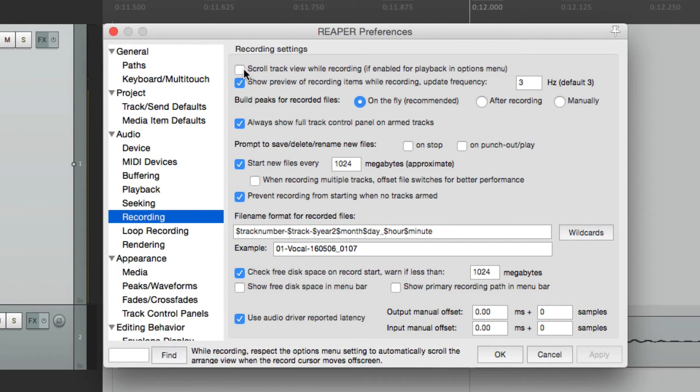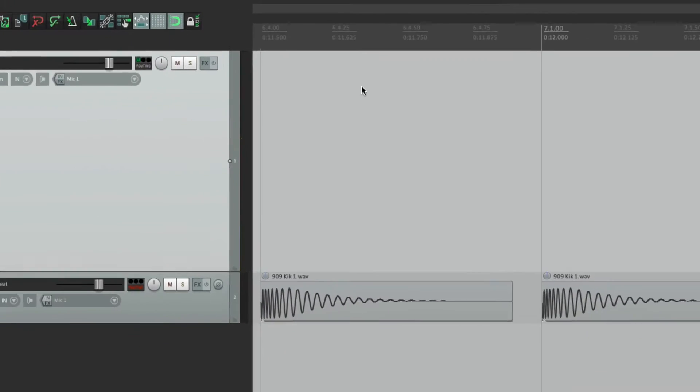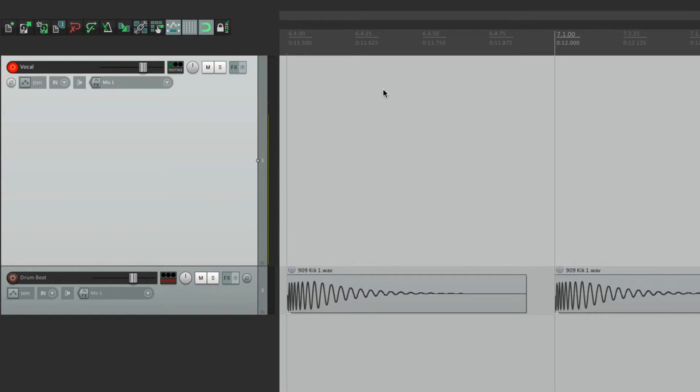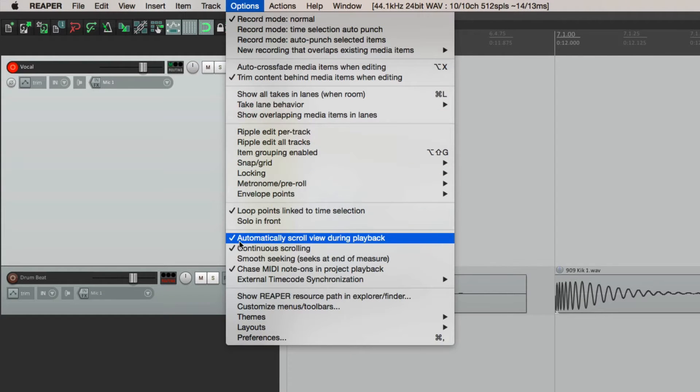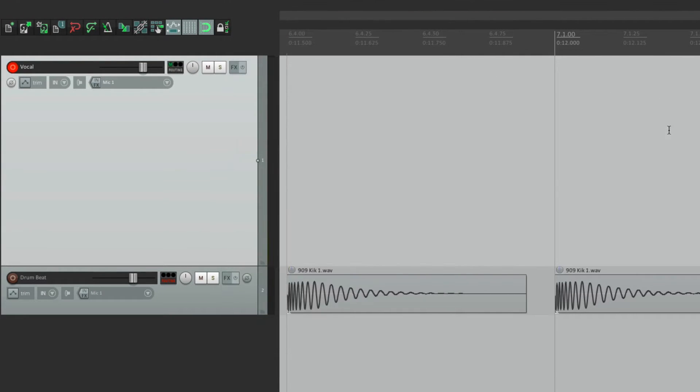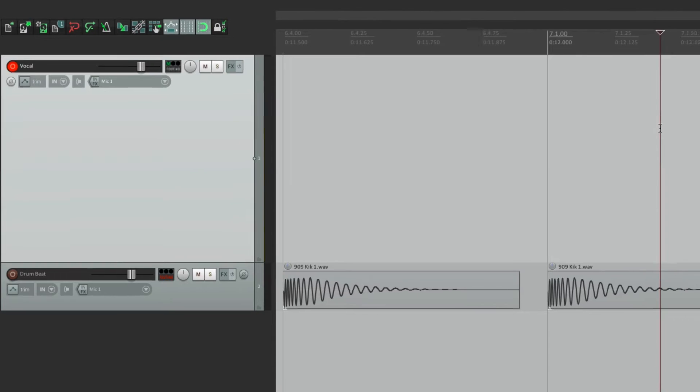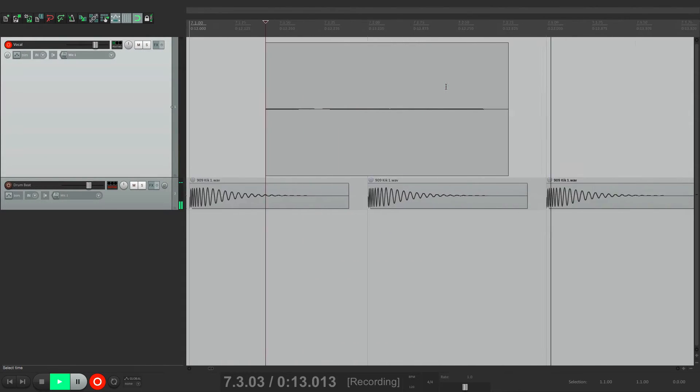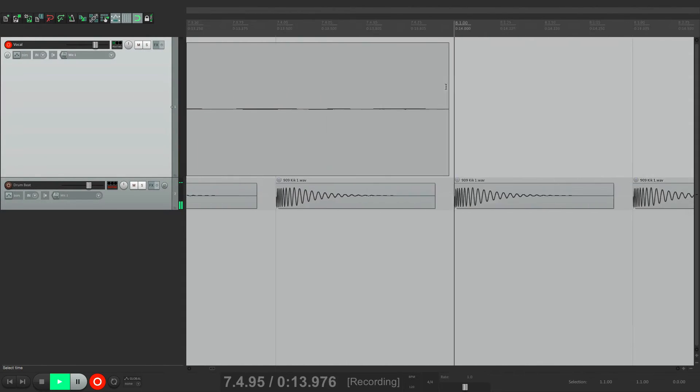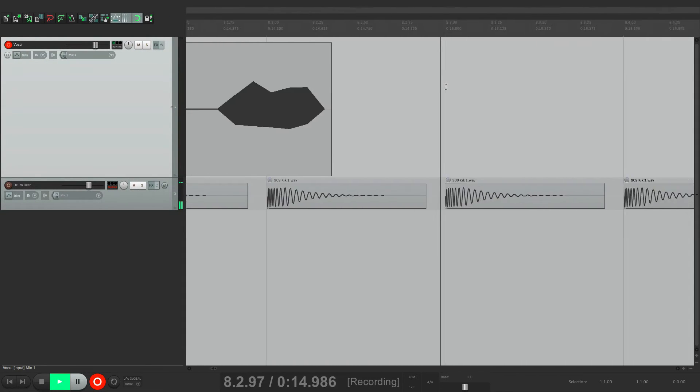But this is on by default. So I'm going to record. While this is turned on, it's going to scroll just like this.